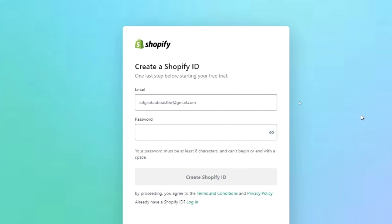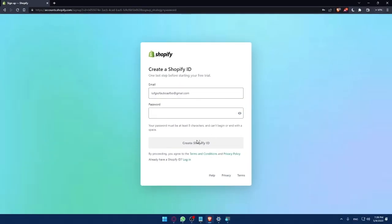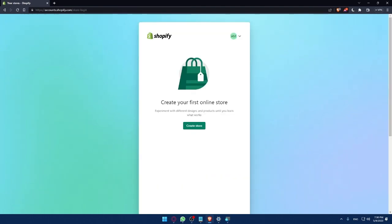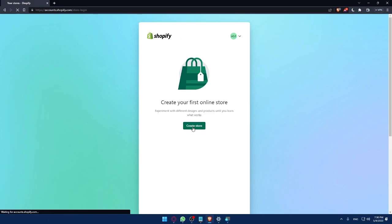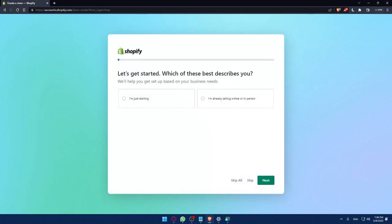So once you fill all of those, click at create Shopify ID and you will find yourself on where I was. So if it's your first time creating your account, you'll find yourself here. You can simply create your store or you can create another store if you don't have any store.